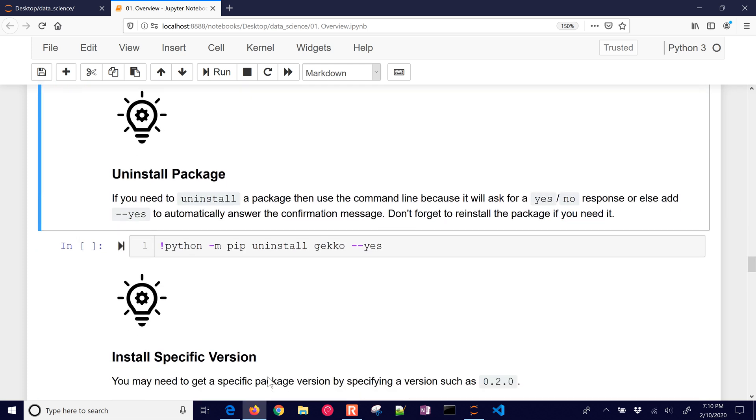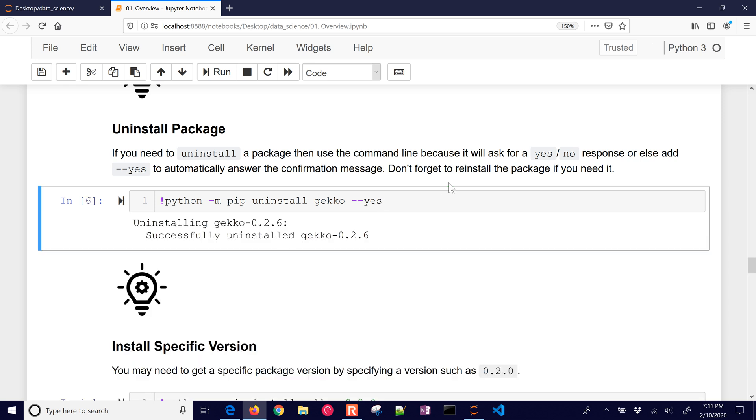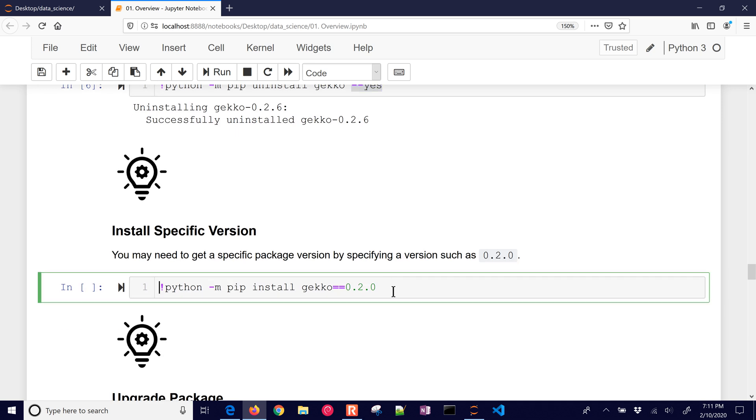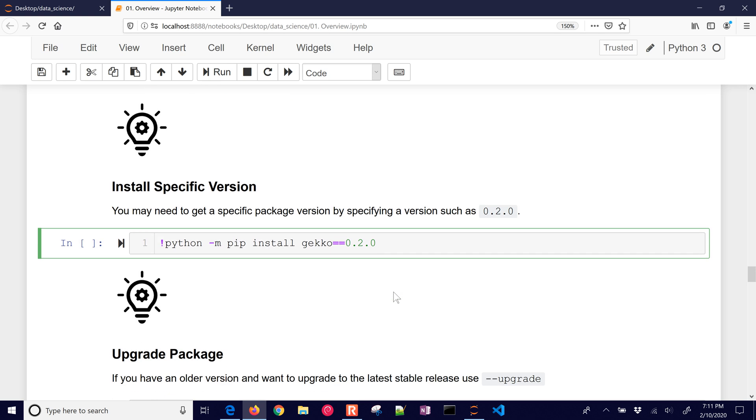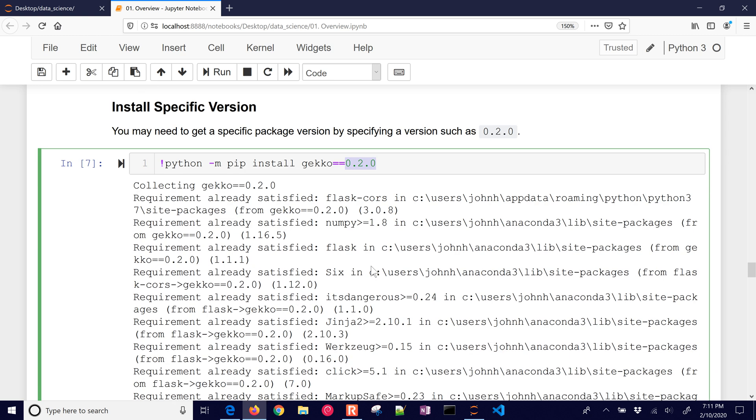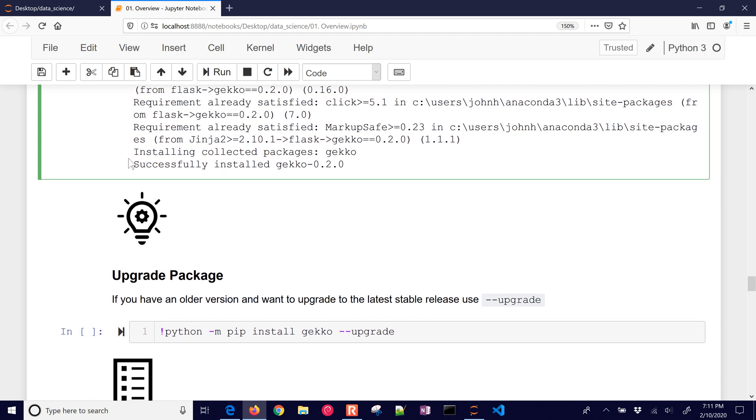And then if you ever want to uninstall a package. So let me uninstall Gecko. You have to put the dash dash yes. Otherwise, it'll freeze up your Python execution because it's going to ask you a yes or no question. And so to just answer yes, you can do dash dash yes. Or you can install a prior version. So version management is important because sometimes the version of Python is not compatible with the version of the package that you want to use. And so here is how you put in the version number that you can go and collect that and then install that version for you.